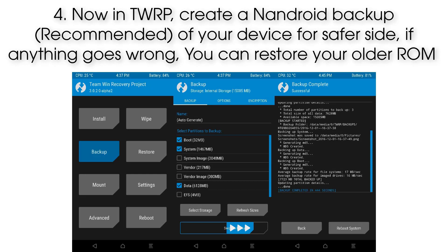Step 4: Now in TWRP, create a full backup of your device for safety. If anything goes wrong, you can restore your older ROM.